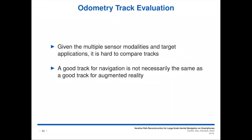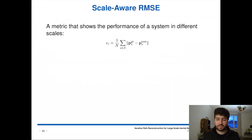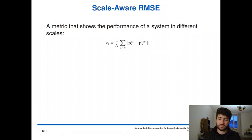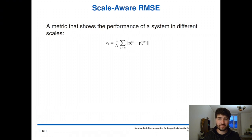That's why we propose the Scale-Aware RMSE asymmetric metric. We propose a metric that shows performance at different scales, so you can pick which scale you want to evaluate. We chop the tracks into pieces of different lengths in time, align them using least squares, and then measure the distance between the aligned tracks.